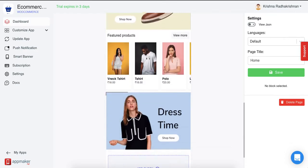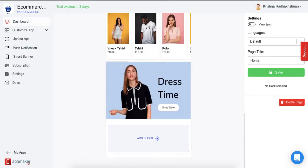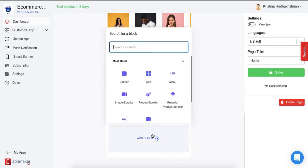Scroll down and you can see an option called Add Block. Click on that and you will see two options: one is product scroller and the other is pre-built product scroller. I'll show you the difference between both of them in some time.